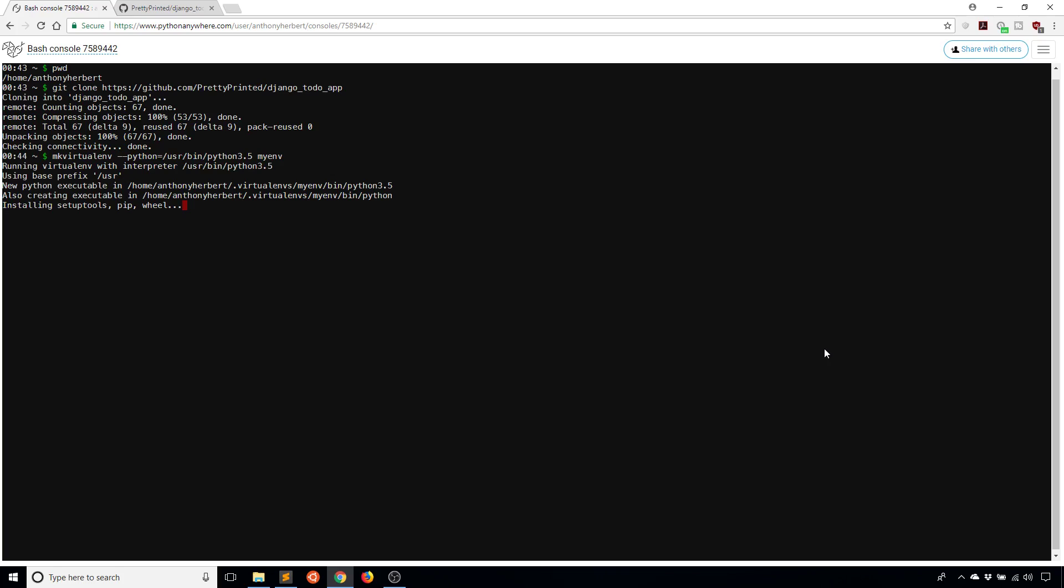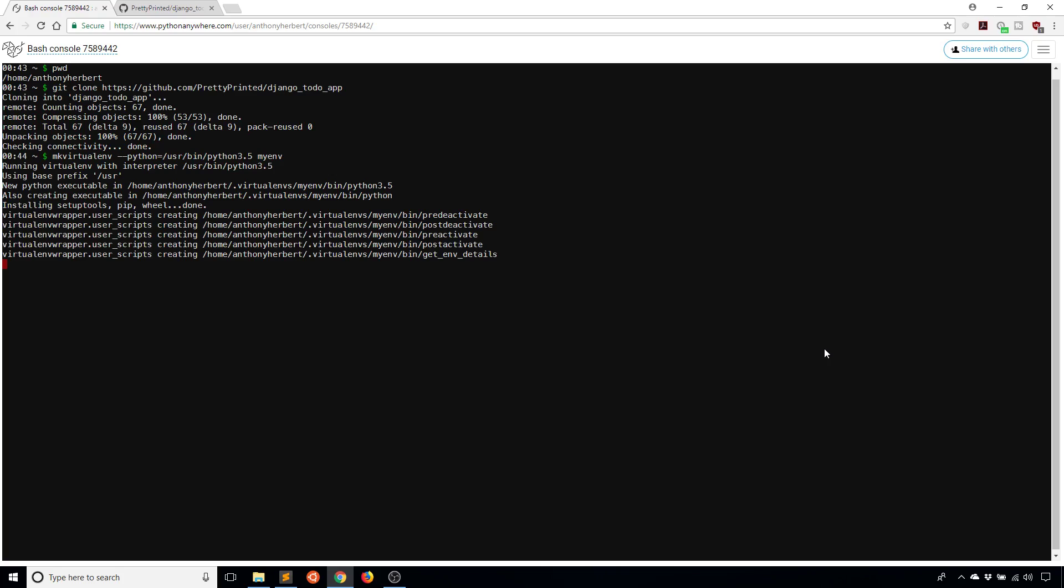I'll just wait a moment for that to be done. It's almost done, just installing setup tools, pip and wheel. Now it's done. We see on the left-hand side it says myenv inside the parentheses. That means the virtual environment is active, which is exactly what I want.